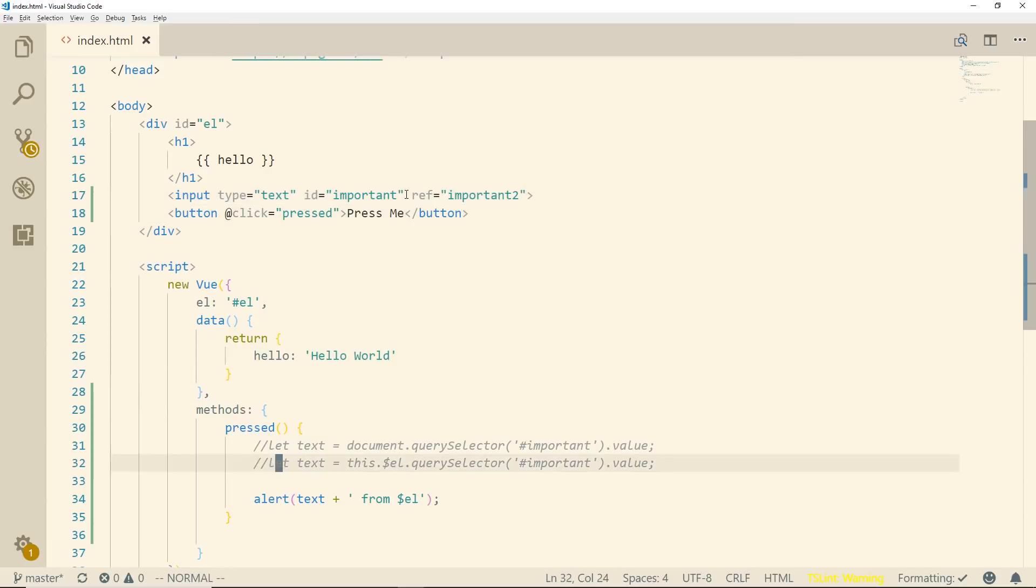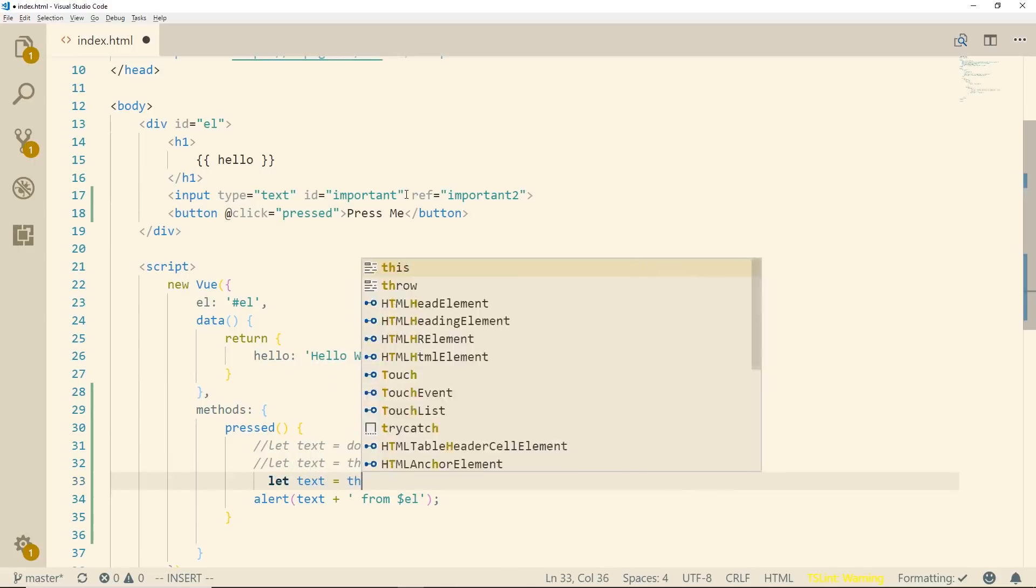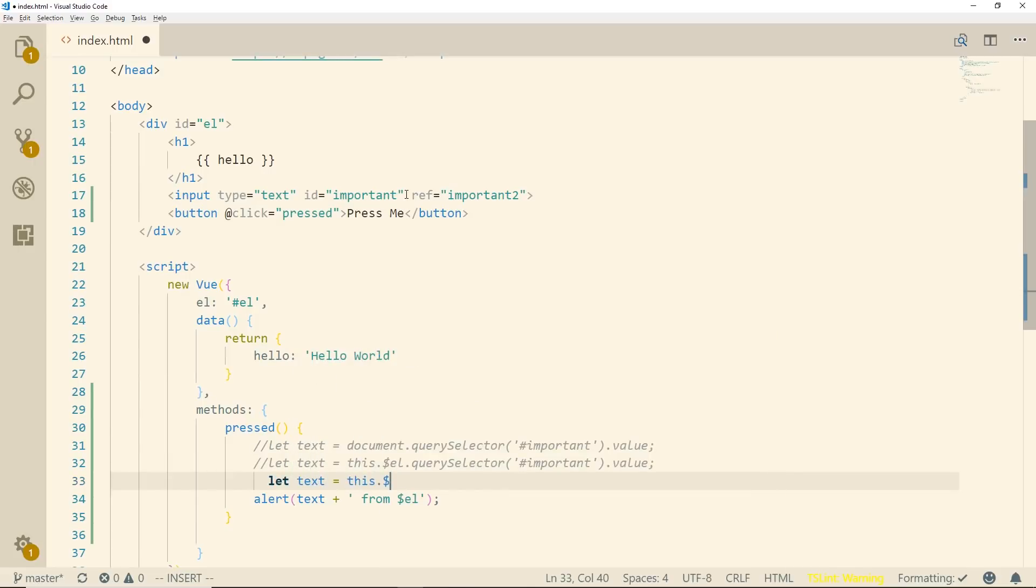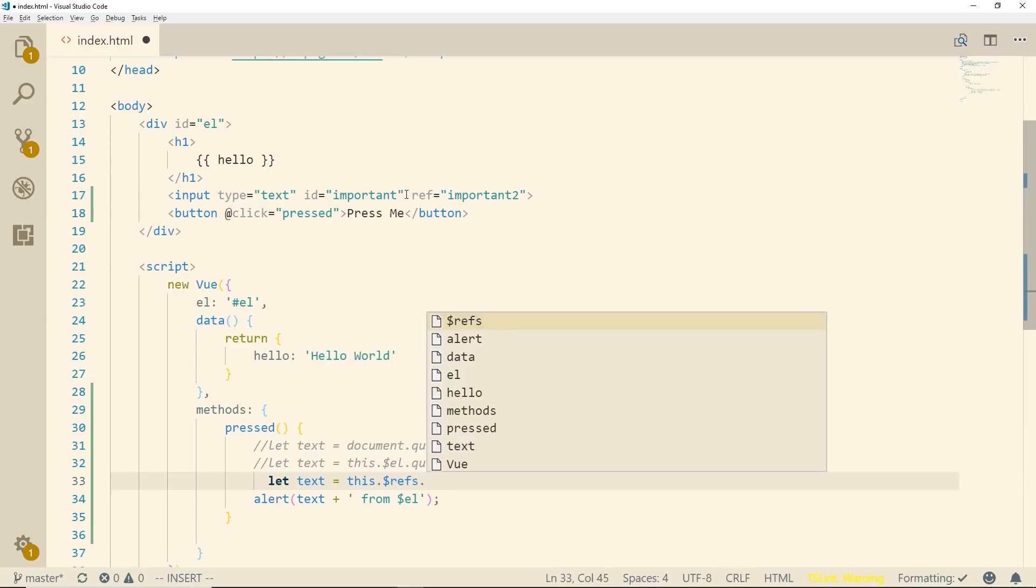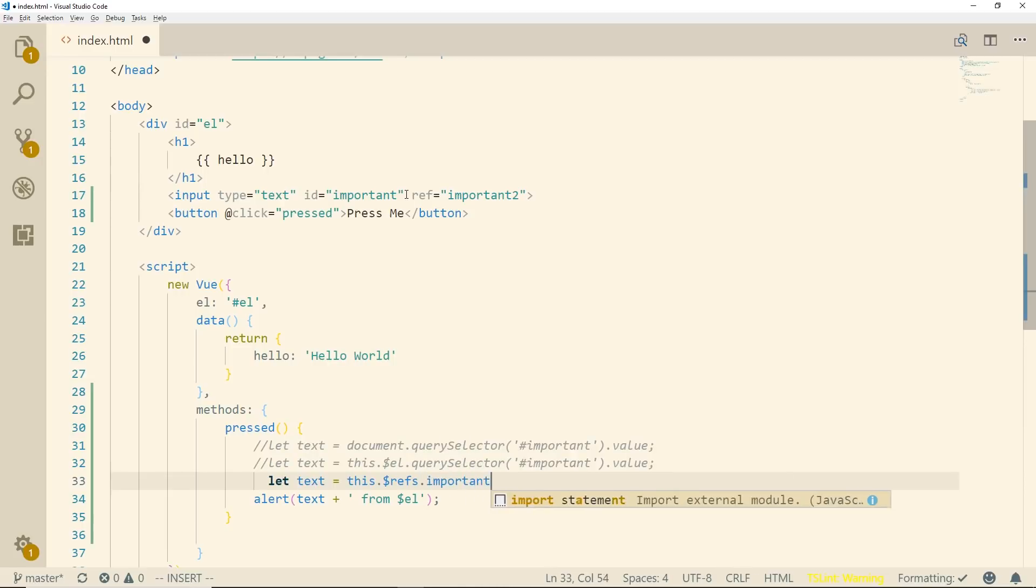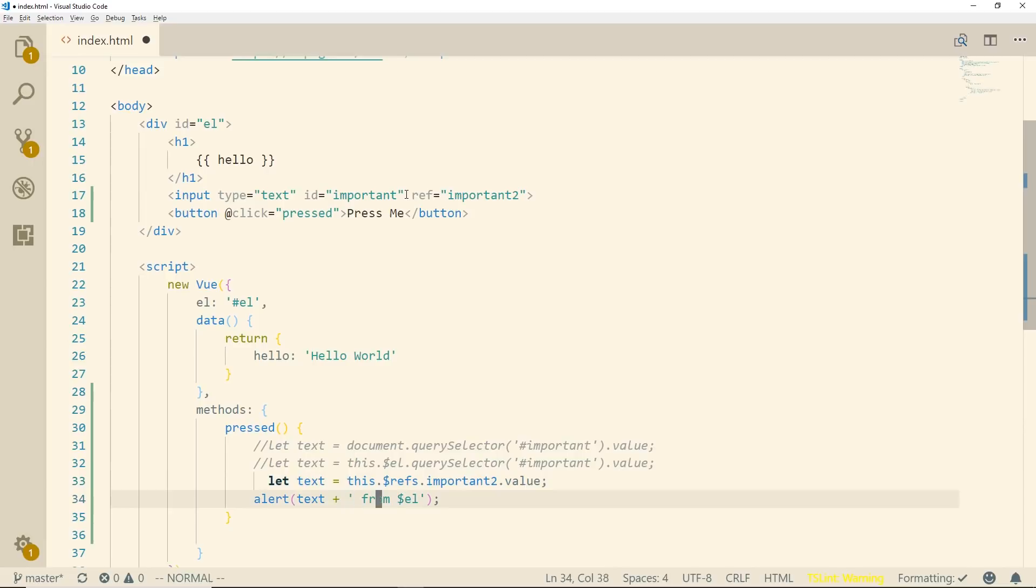I'm going to save it and the way we access this is we go basically let text = this.$refs r-e-f-s not r-e-f and then we just put in the name importantTo and then value. So this is doing the same thing. So we'll do from refs.